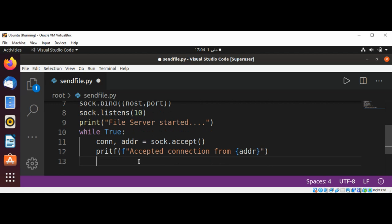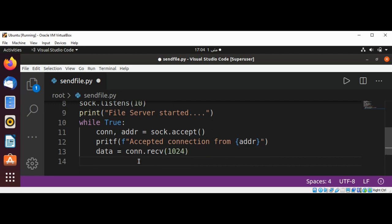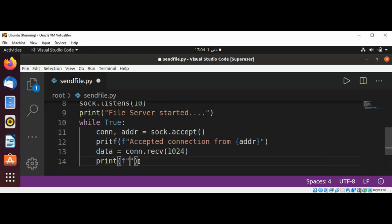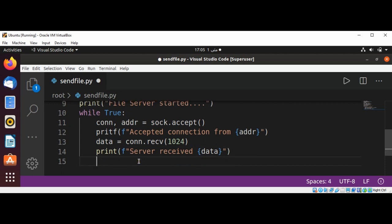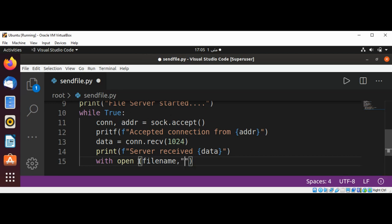And then we get some data, connection.receive, and bytes. So we are getting the connection from our client to whom we are going to send our file. And now we are going to use with open, open the filename we are going to open the file that we want to send, and here it is opening in read binary mode.